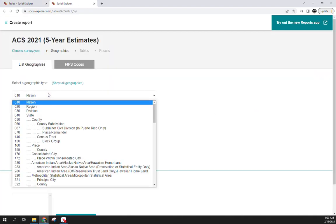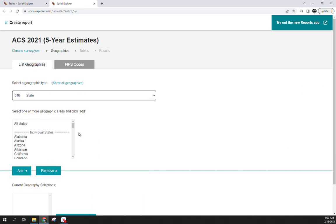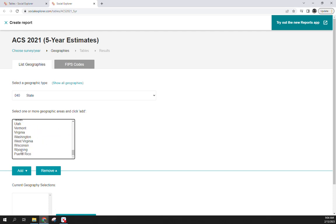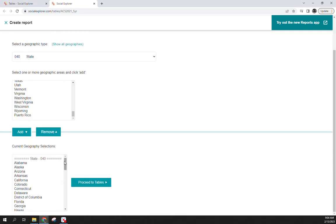Here you have to select your spatial unit of analysis. We first want state-level data, so we want data for each specific state. You'll see Puerto Rico is an option if you scroll down. Instead of clicking 'All States,' select Alabama, hold down Shift, and select Wyoming, then hit Add. This removes Puerto Rico — I do this for mapping purposes in Excel, as including Puerto Rico zooms out too far and you can't see as much detail on the 50 U.S. states.